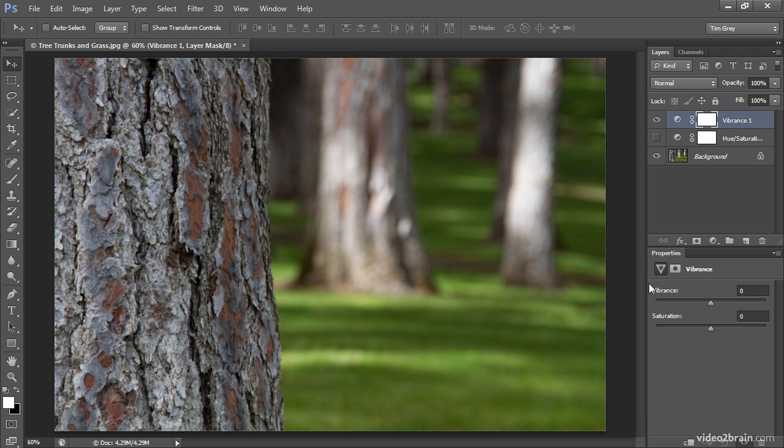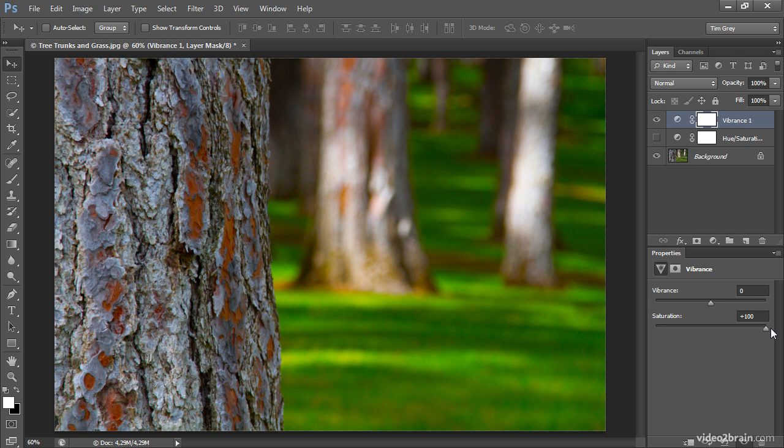Vibrance has two sliders, vibrance and saturation. But the saturation slider here is not the same as the saturation slider in hue saturation. They're the same in general concept, but what's going on behind the scenes is a little different. And I think you can see that immediately as I increase saturation to its maximum value here in vibrance.